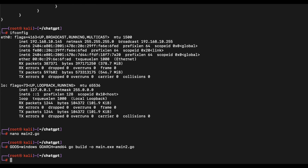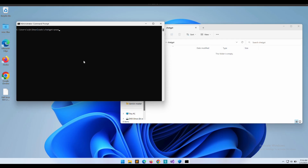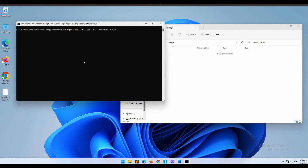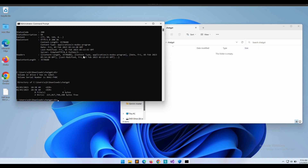The program was able to compile successfully. Let's transfer the binary over to our victim's Windows computer. We will download the binary over and will need to output it to a file.